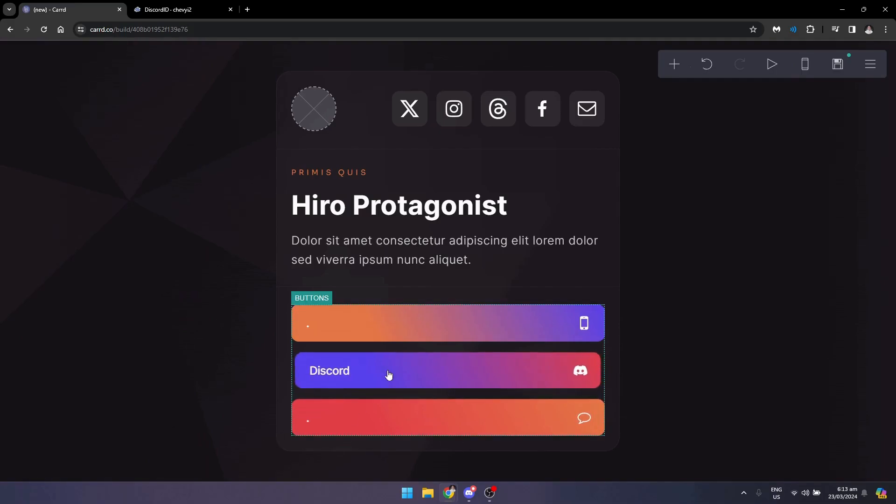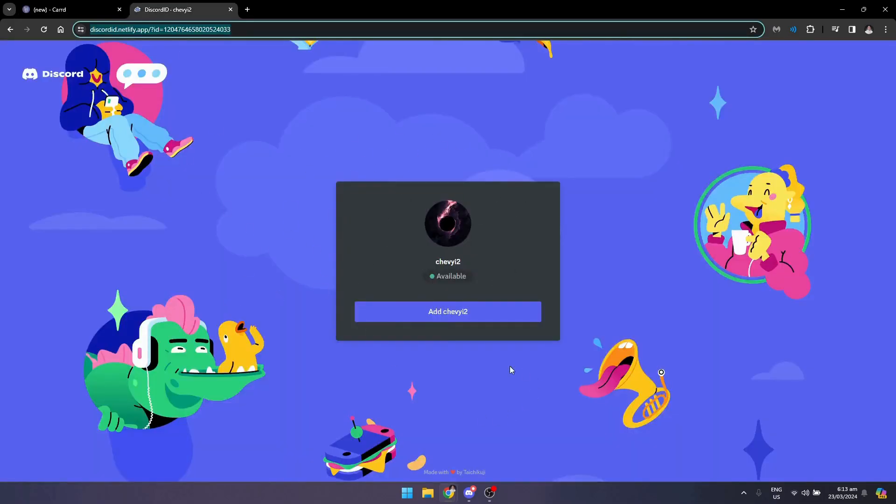Once they click this, it will redirect here, and they can basically add you.